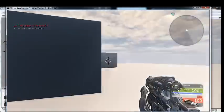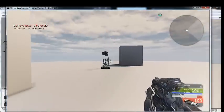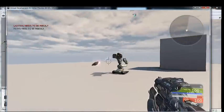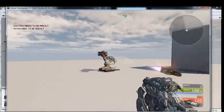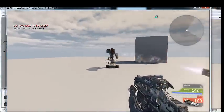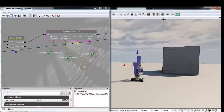Let's test the projectile spawning — and it is working.